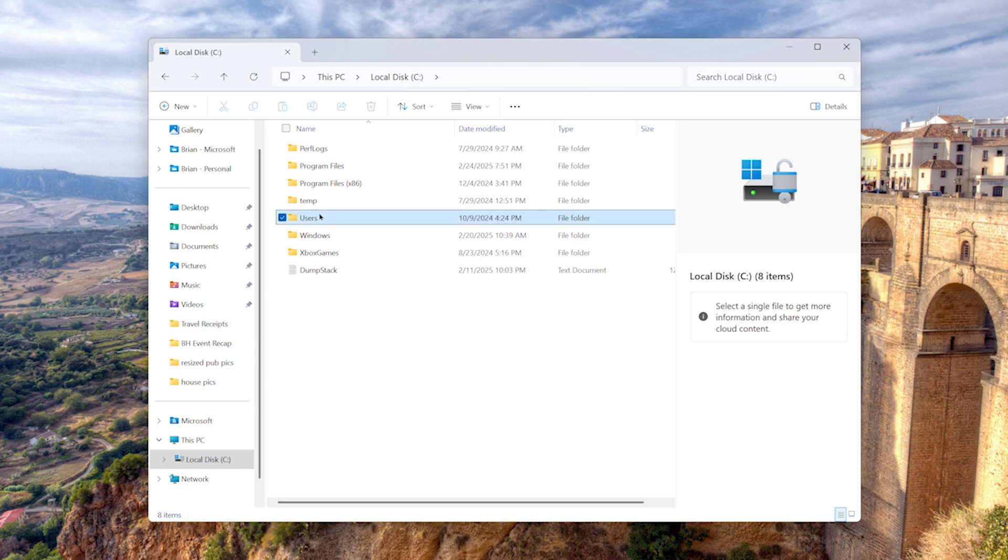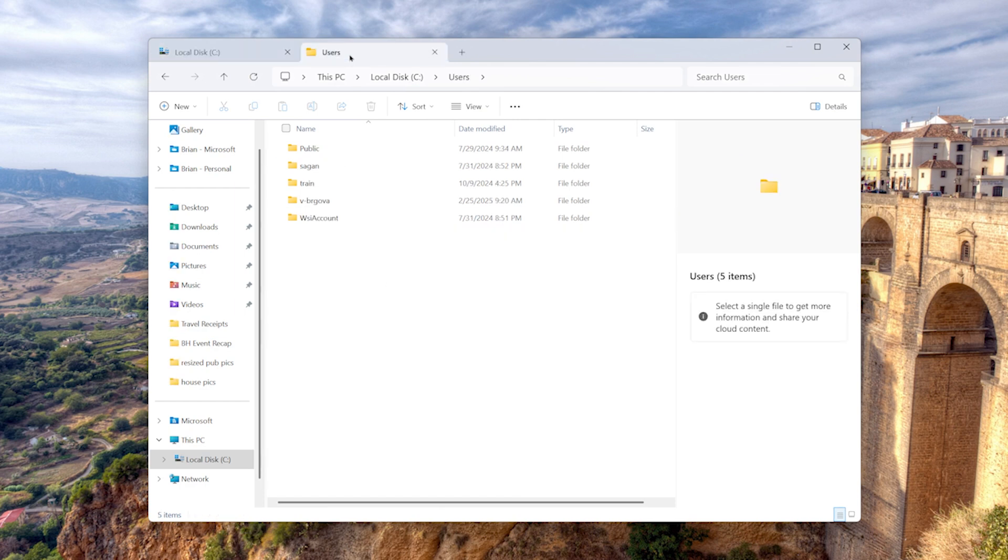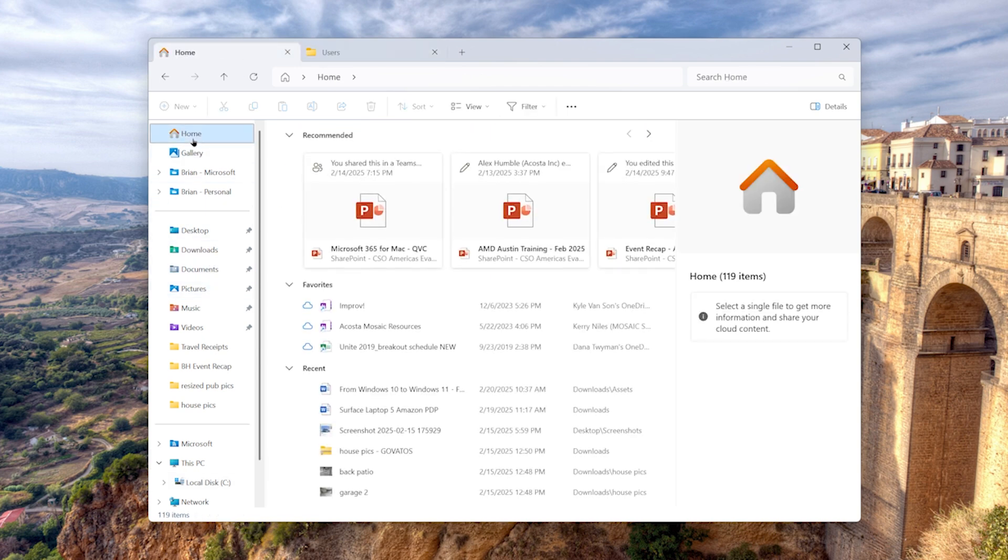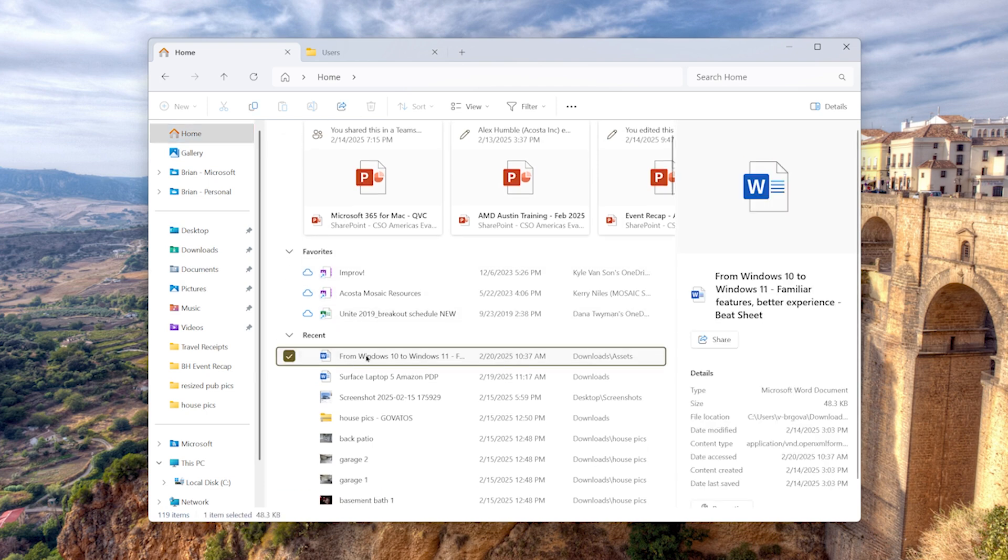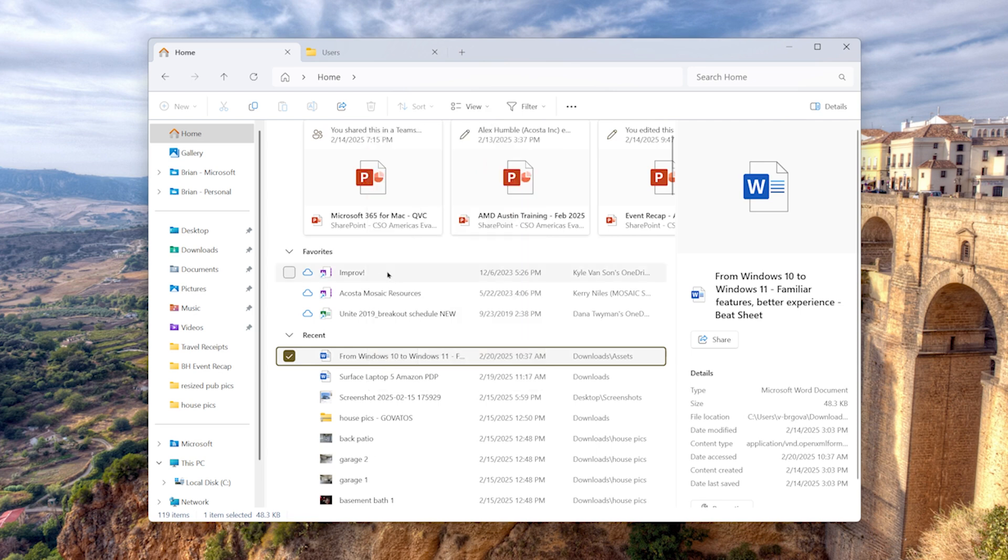File Explorer in Windows 11 is also another standout. Think about the tabs in your web browser. Now you've got them for files too, making it a breeze to hop between folders in one window. The homepage pulls together recommended files, recent items, and your favorites, all right where you need them.